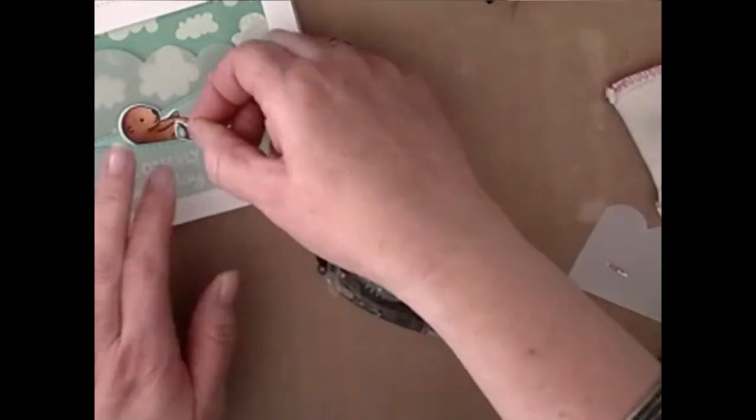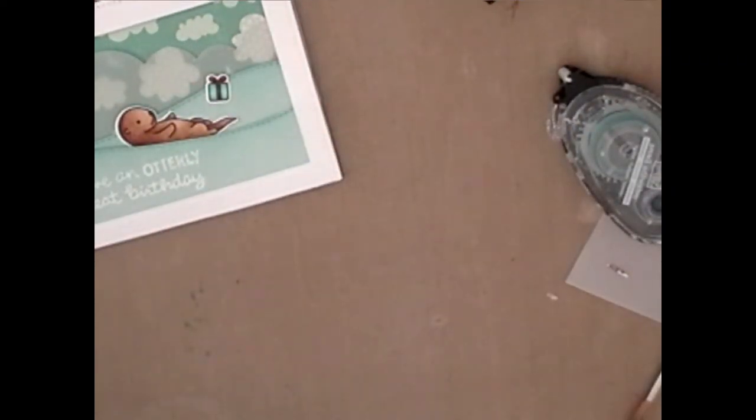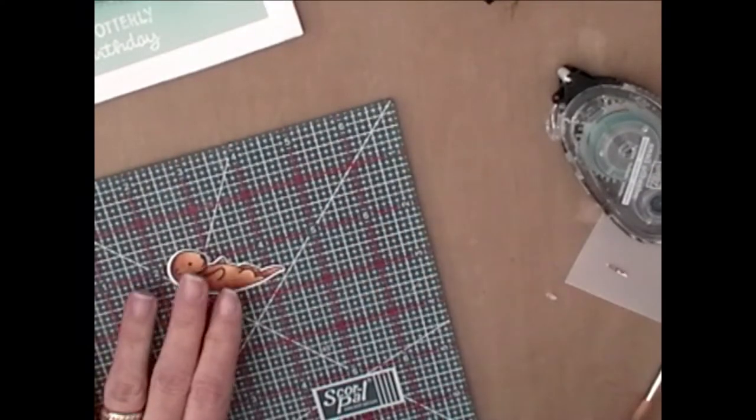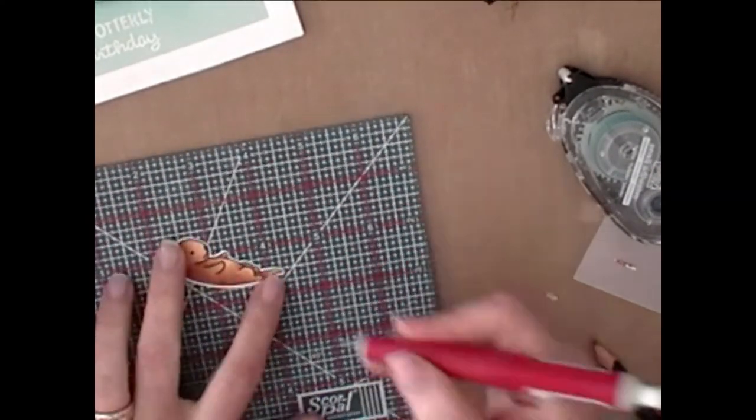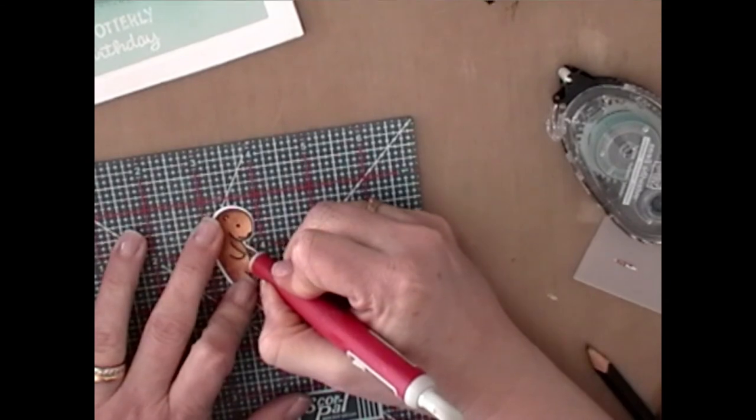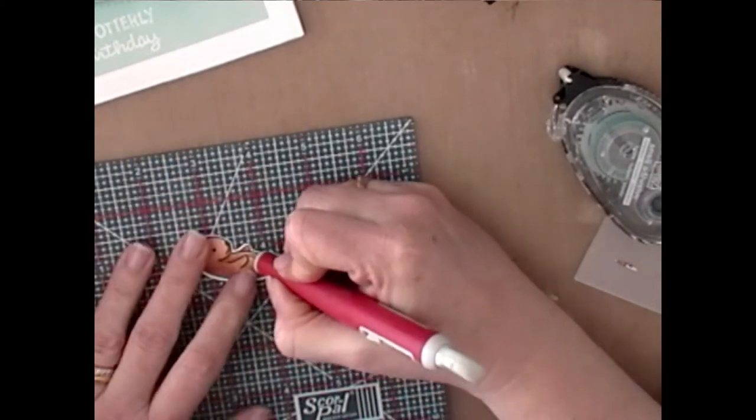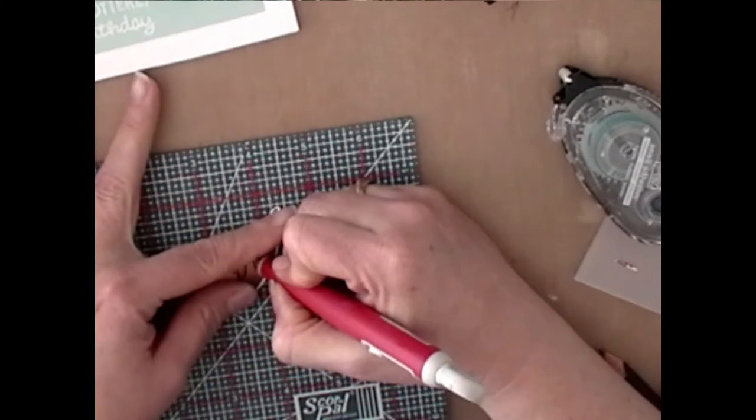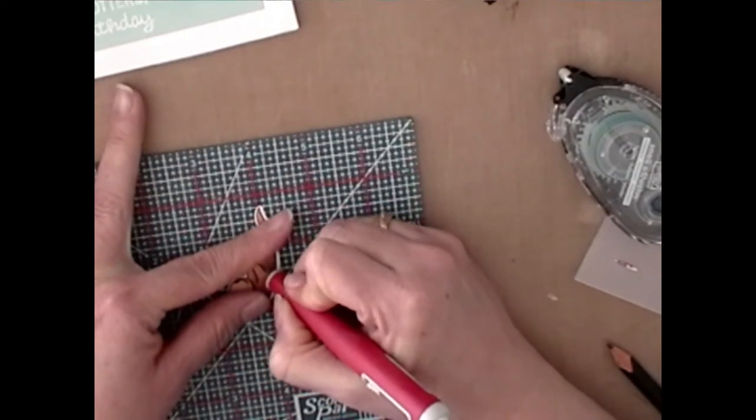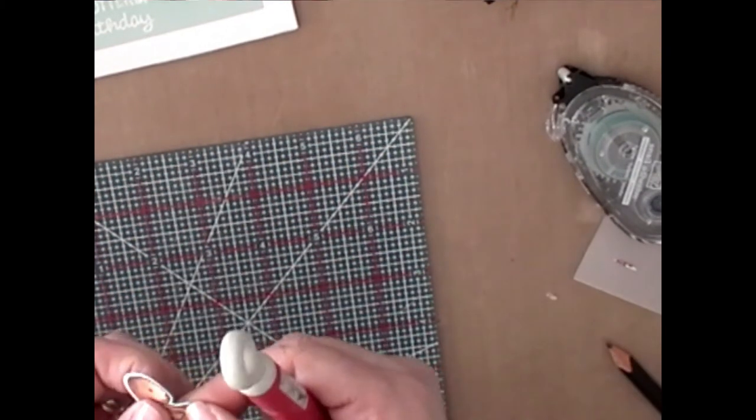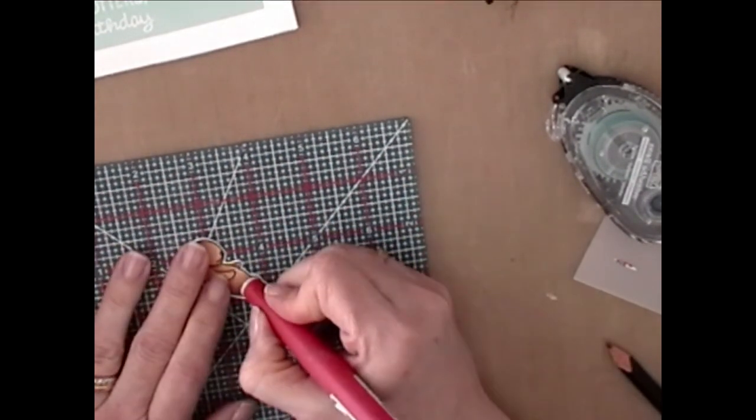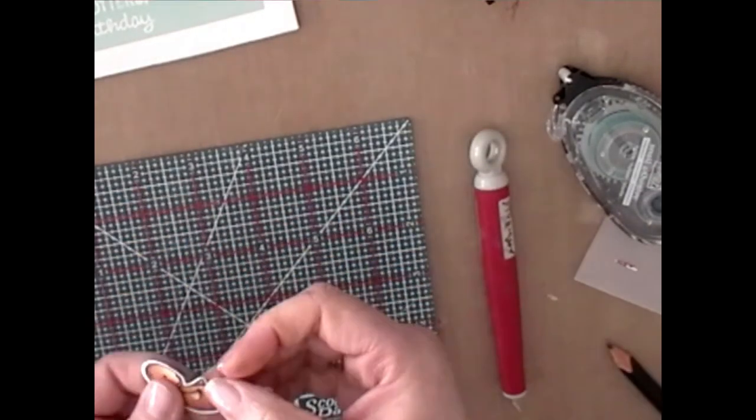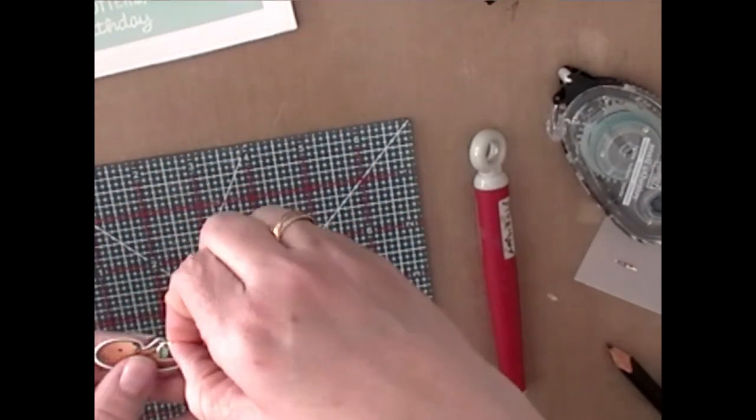Now I have my little otter playing on the waves. And I decided that I wanted to tuck the present underneath his arm. So I'm just taking this little Tim Holtz craft knife and I'm carefully cutting around that arm. And then I'll be able to tuck the present in there.